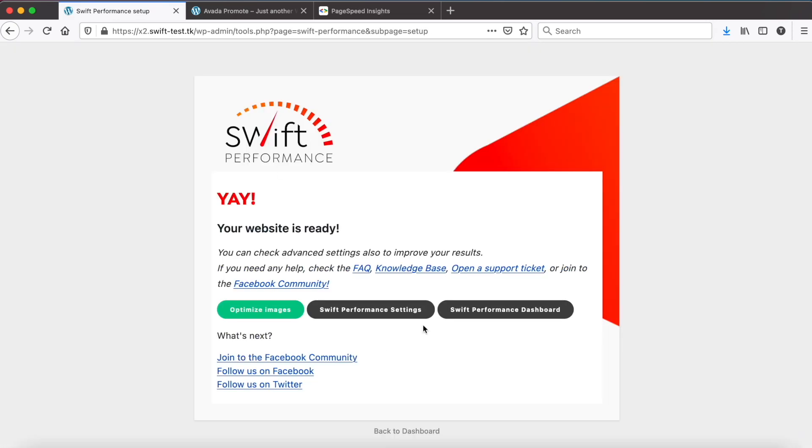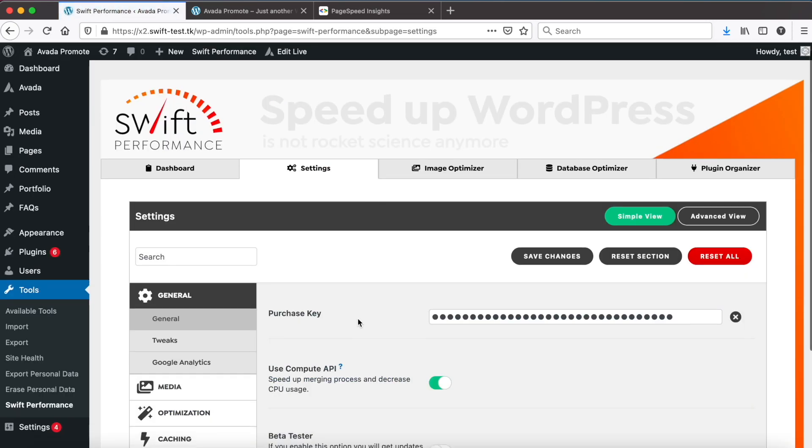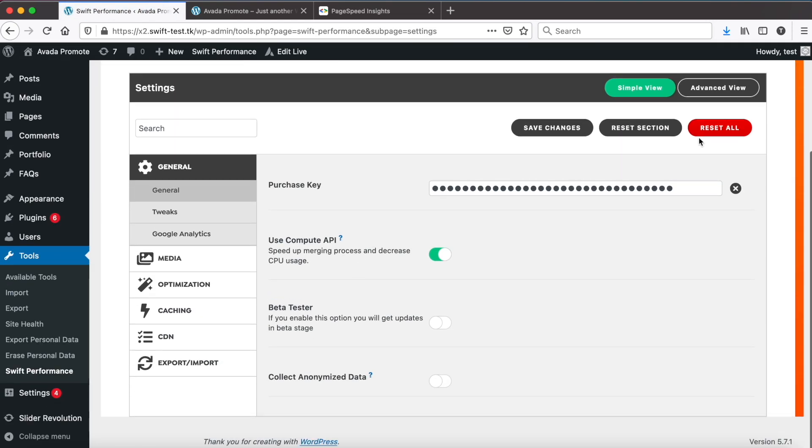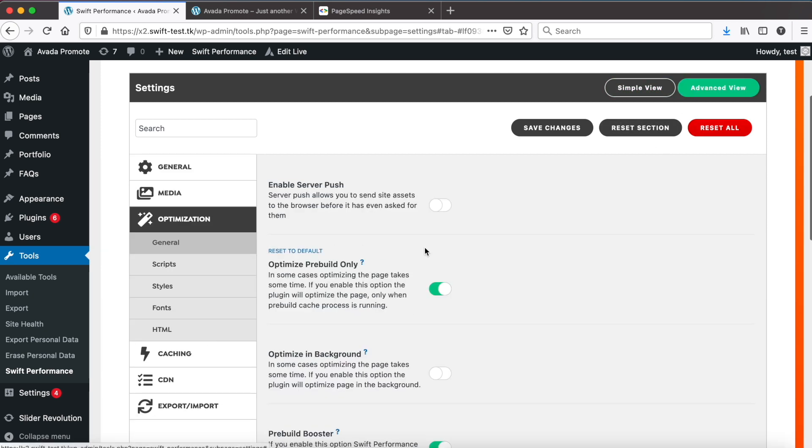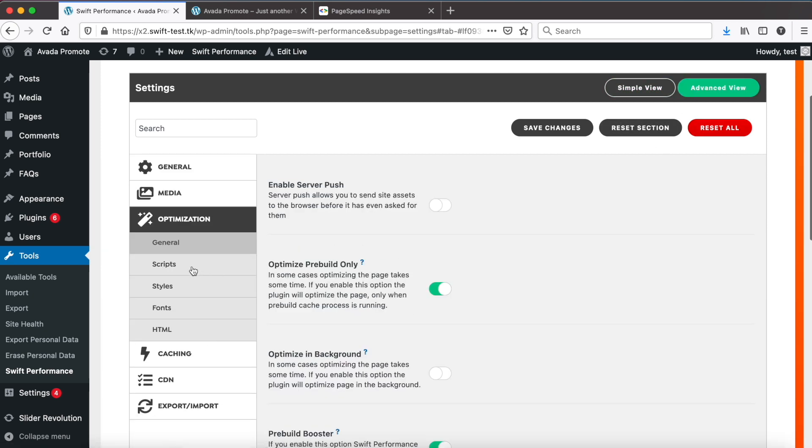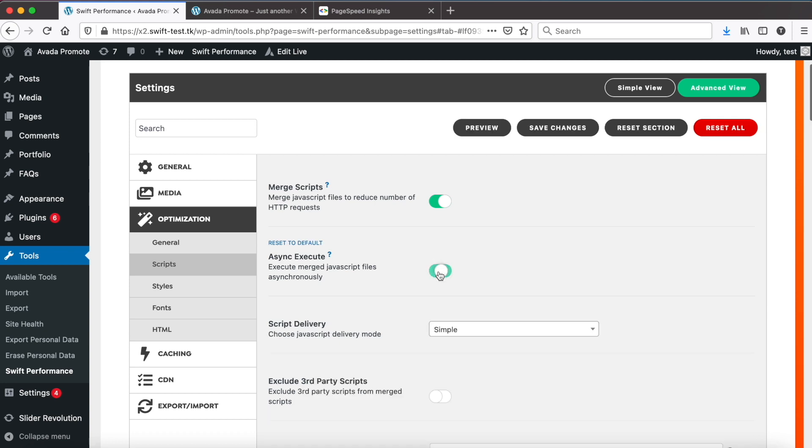We already ran autoconfig, it is always a good start. Let's tweak the settings a bit. Switch to advanced view. Go to optimization. Scripts. Enable async execute and delay async scripts.